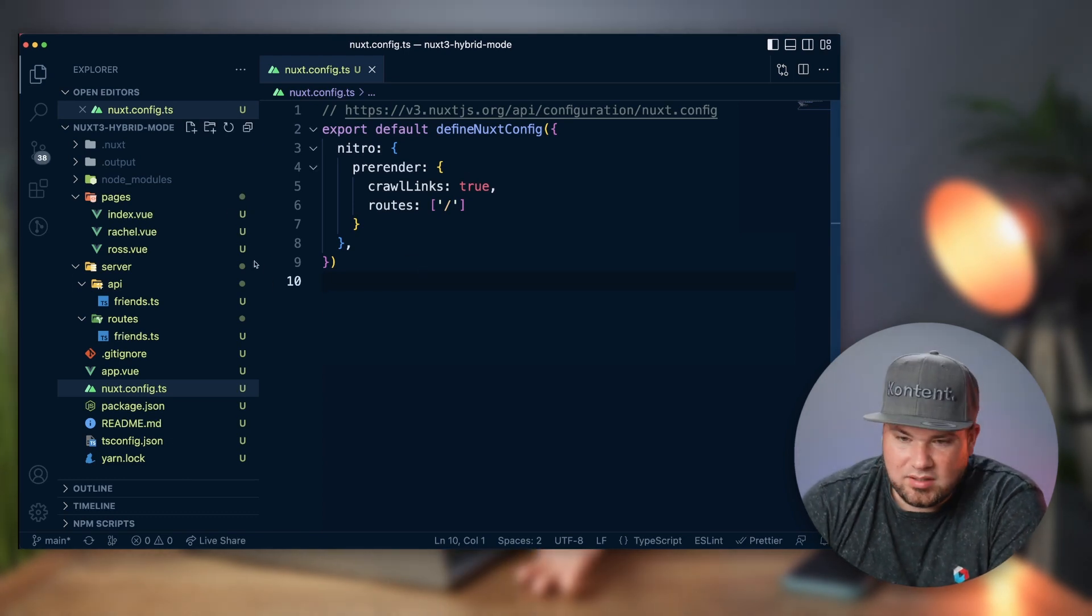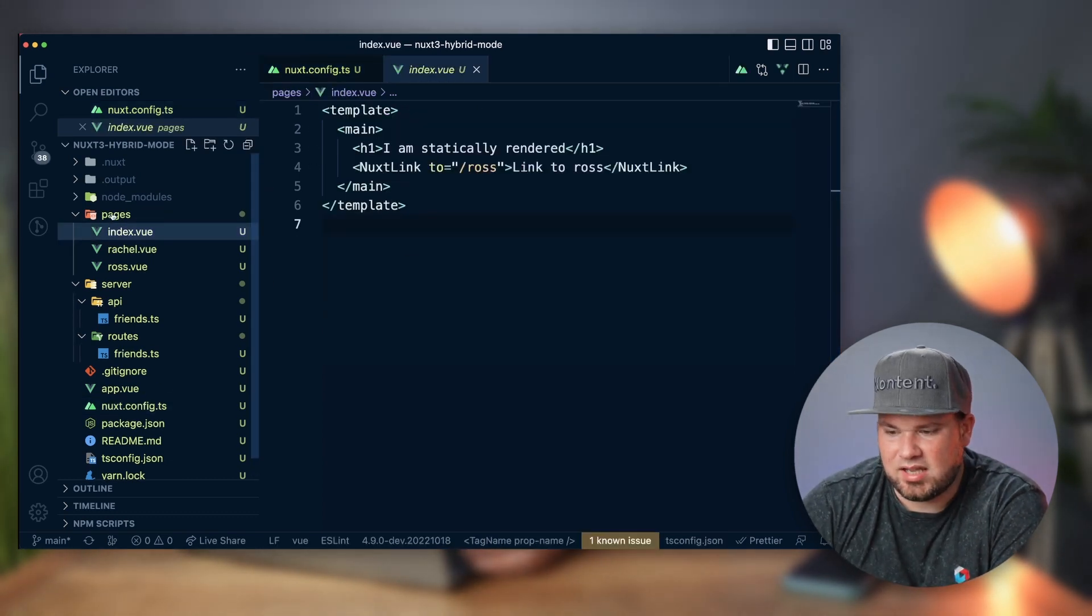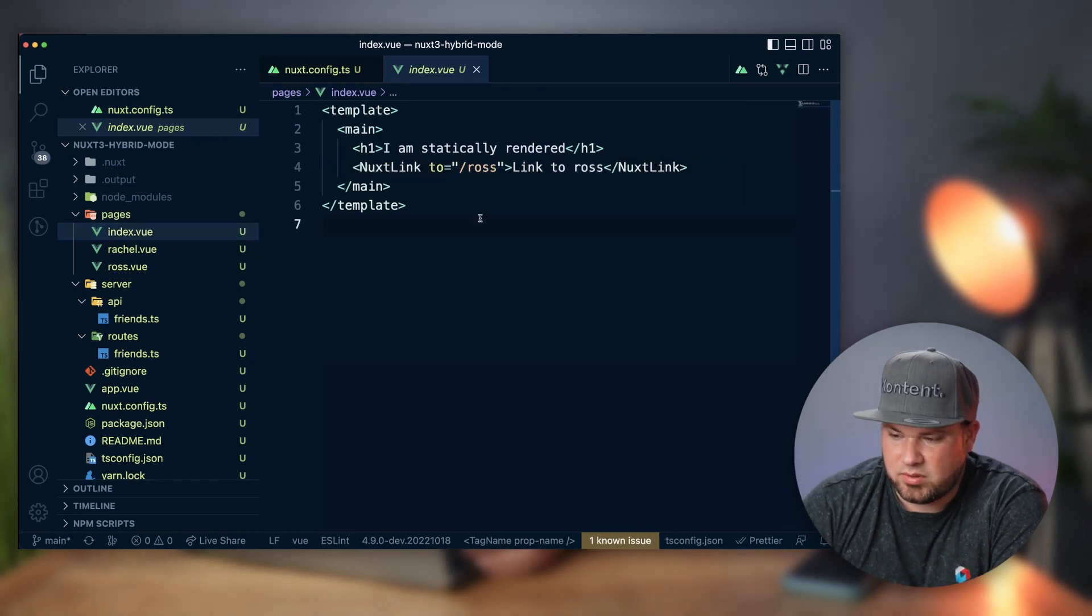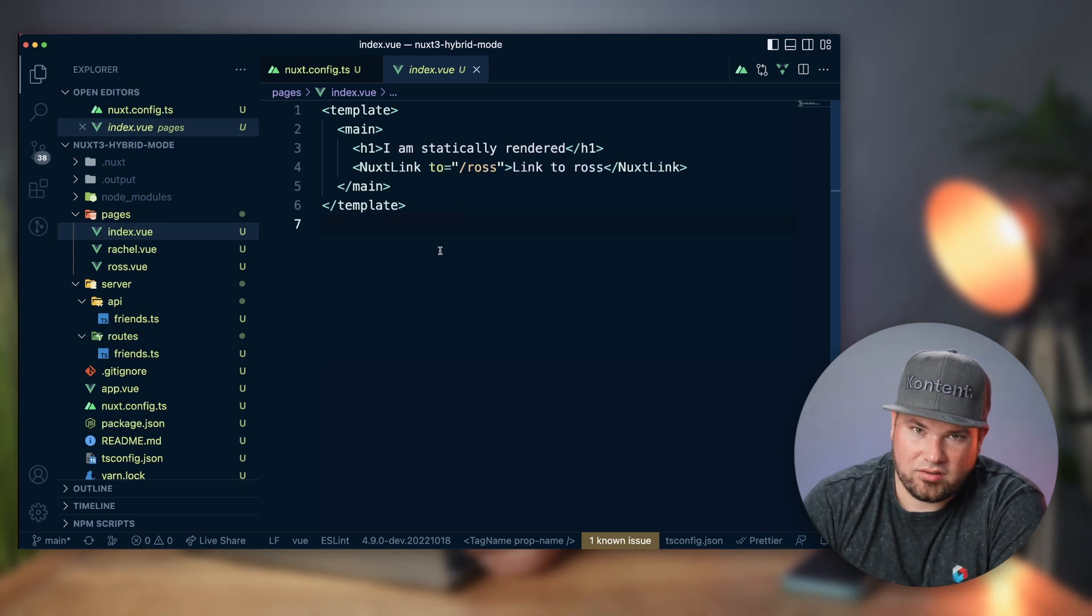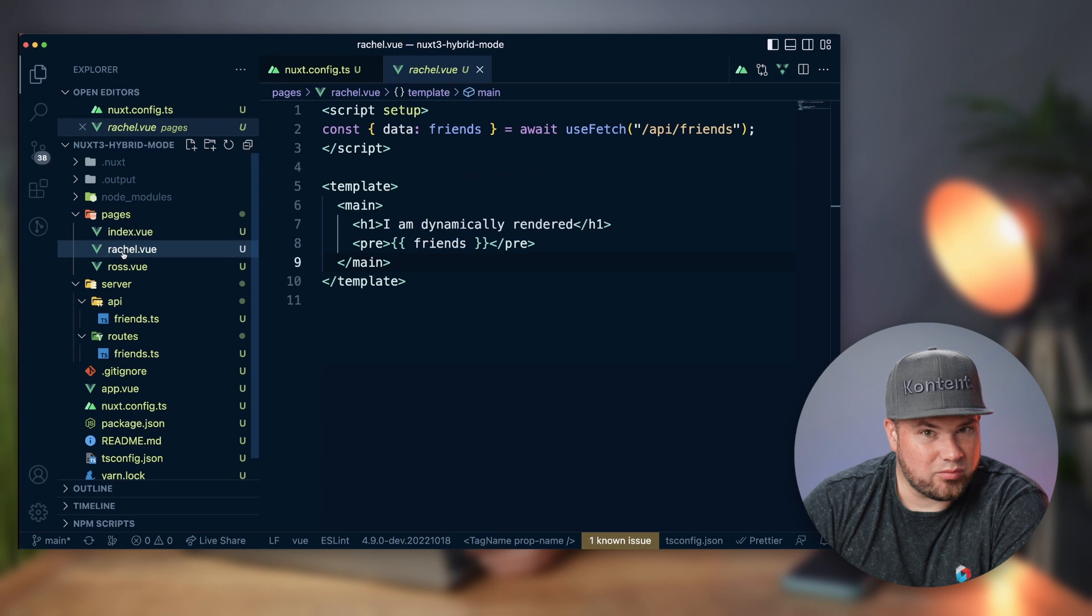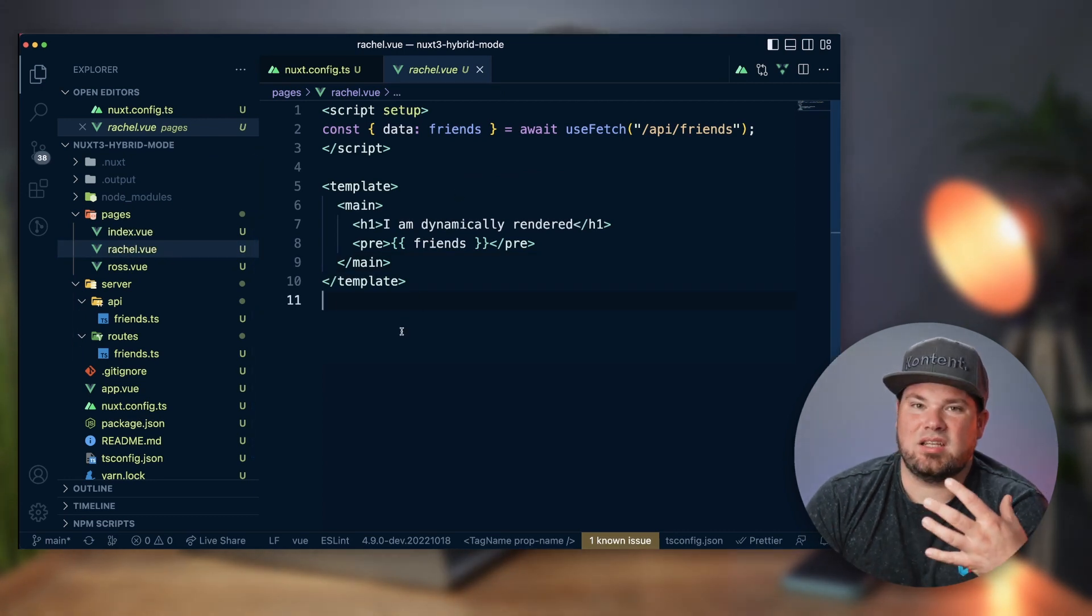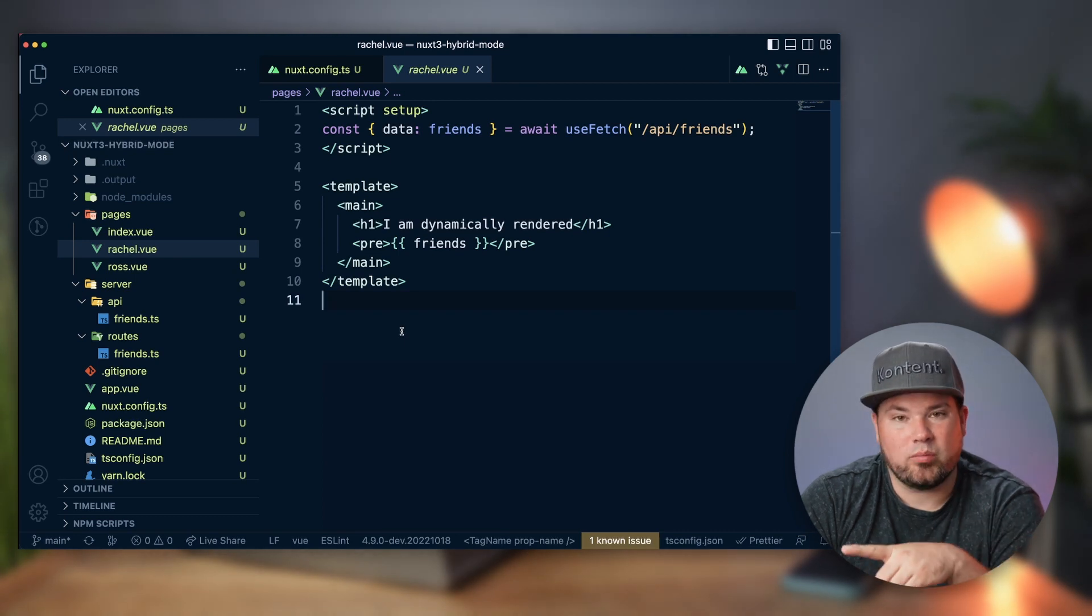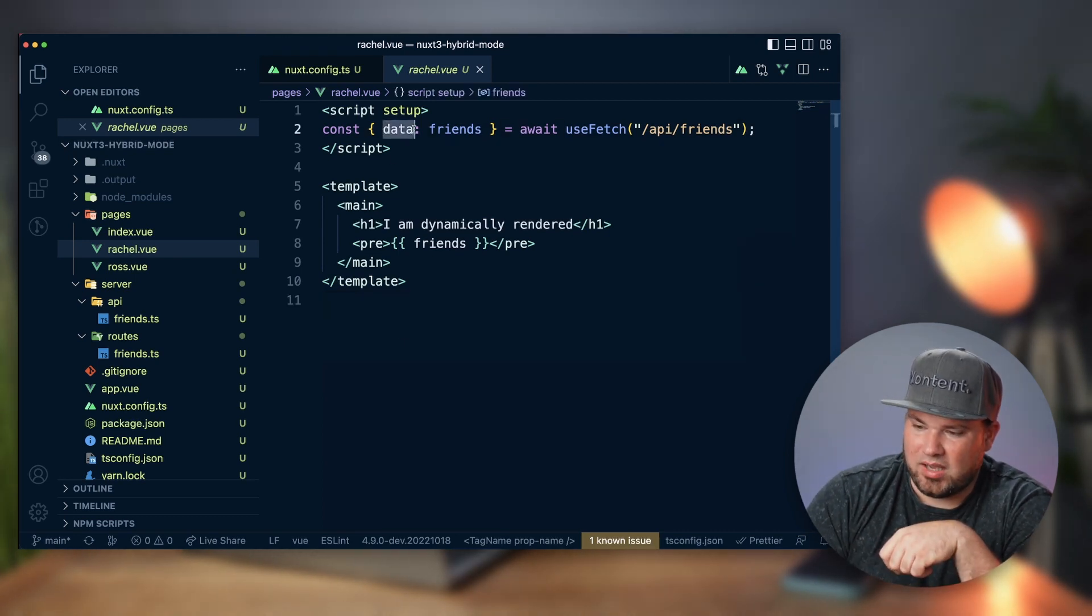So basically how this app looks in this case, I have an index file that has a link to a ROS page, which means the homepage is statically rendered and then the ROS page is as well. But there's also a Rachel page and this one is not found by the crawler, so it will be dynamically rendered.